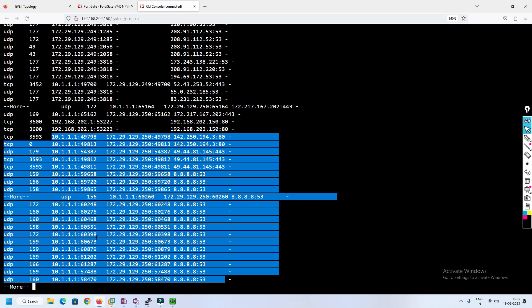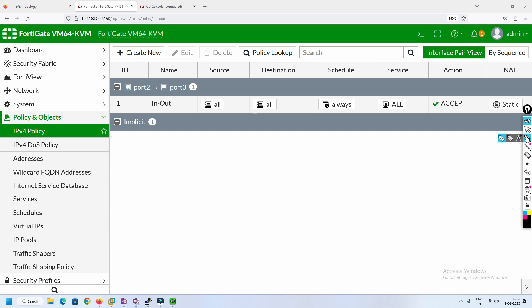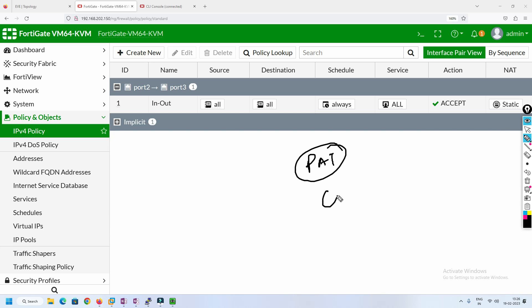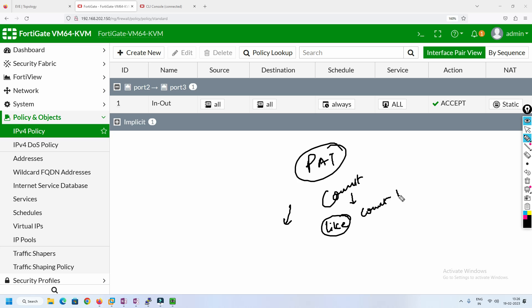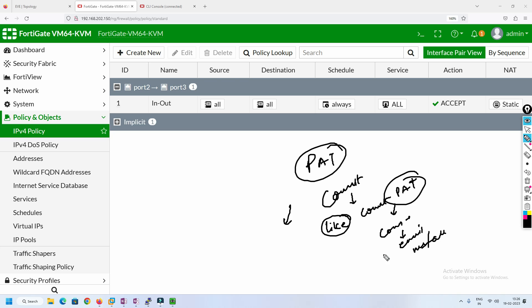Right now it is static NAT with one-to-one mapping. If I had more systems I could have shown more clearly how PAT works. If you want to see a two-PC explanation of exactly how PAT works, comment below and I will cover it in the next video. If you liked this video, please hit like and comment that you want the detailed PAT video for FortiGate Firewall. If you have any suggestions, you can comment, send an email, or message me on Instagram or Facebook.